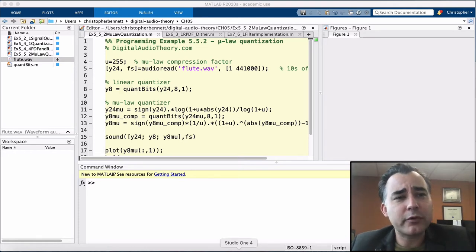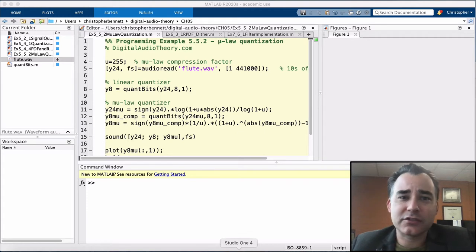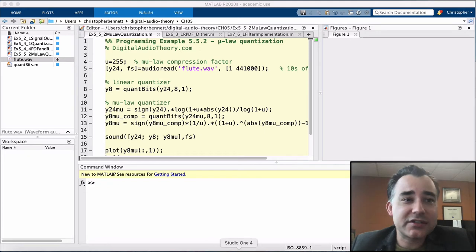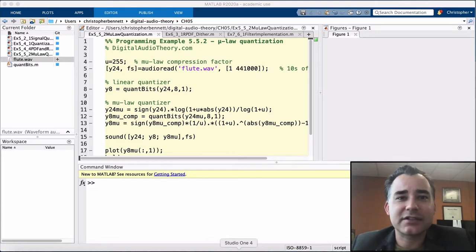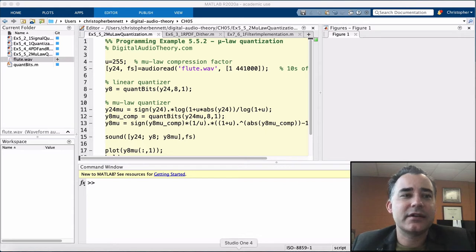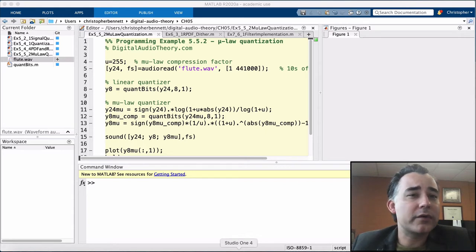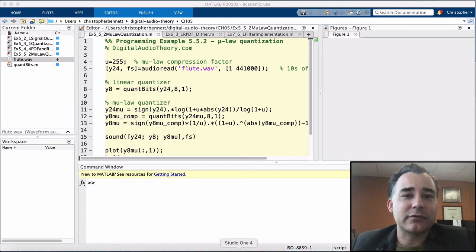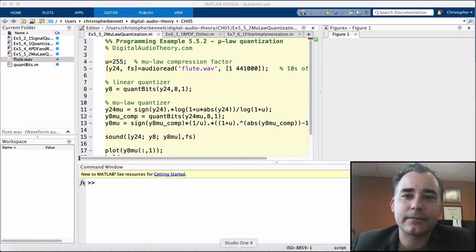One approach to address this is to employ what's called non-uniform quantization, in which the quantization step size varies depending on the signal level. Under this scheme, the quantization step size is finer or more resolute at low levels and coarser at high levels compared to a linear quantizer.